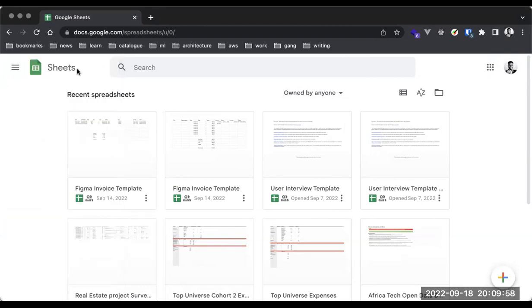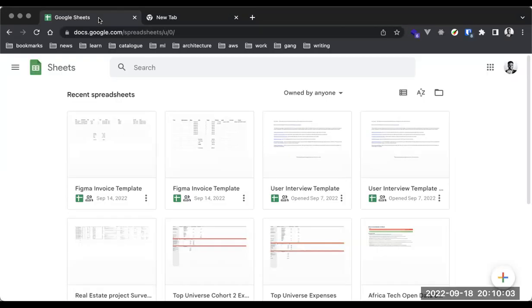Before I go into details, I just want to make you understand why we're covering Google Sheets or Google Docs. It actually depends on the company's preference. We try to show you a bunch of alternatives because depending on the company or organization you're working for, they might have their respective preferences.